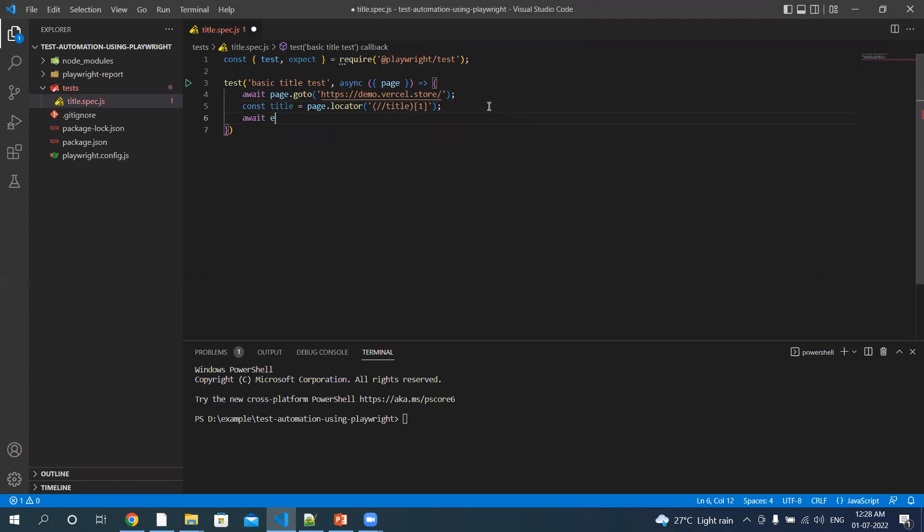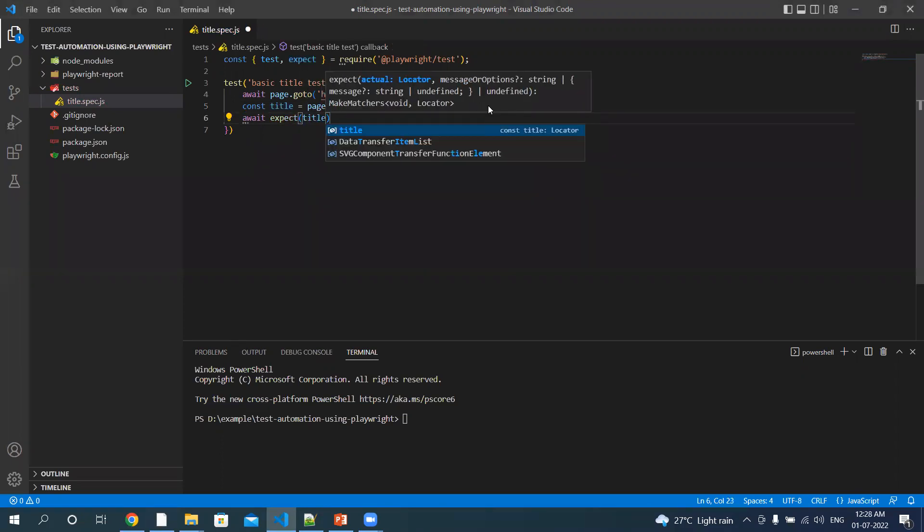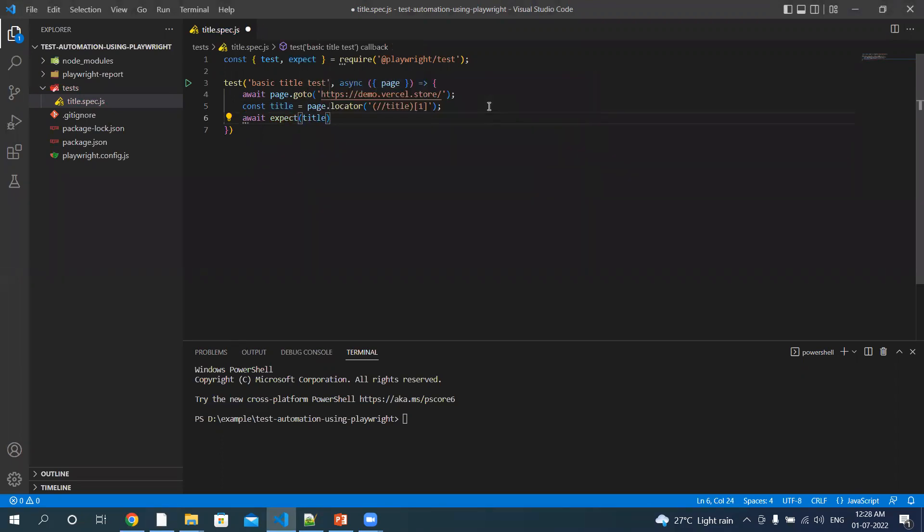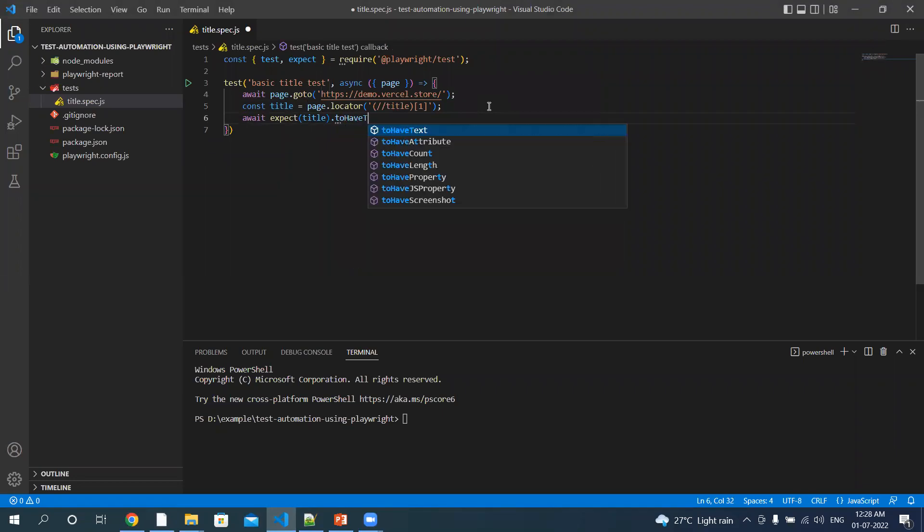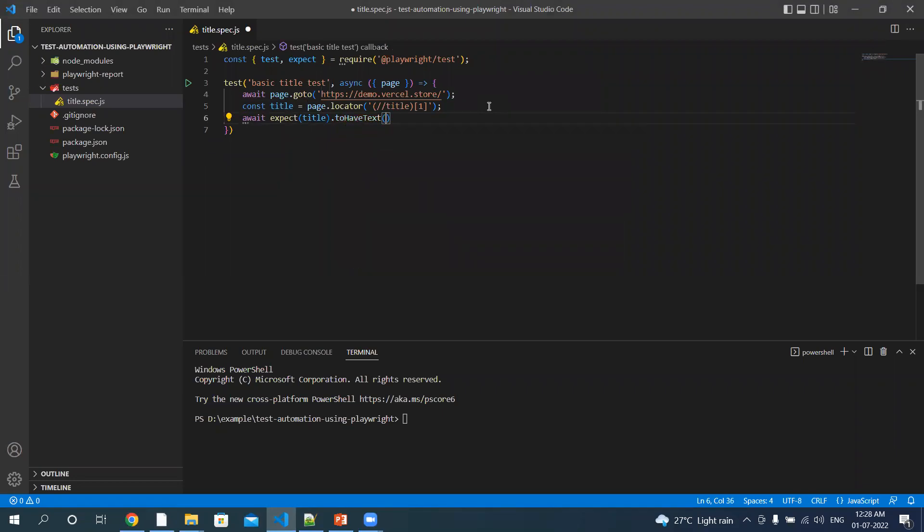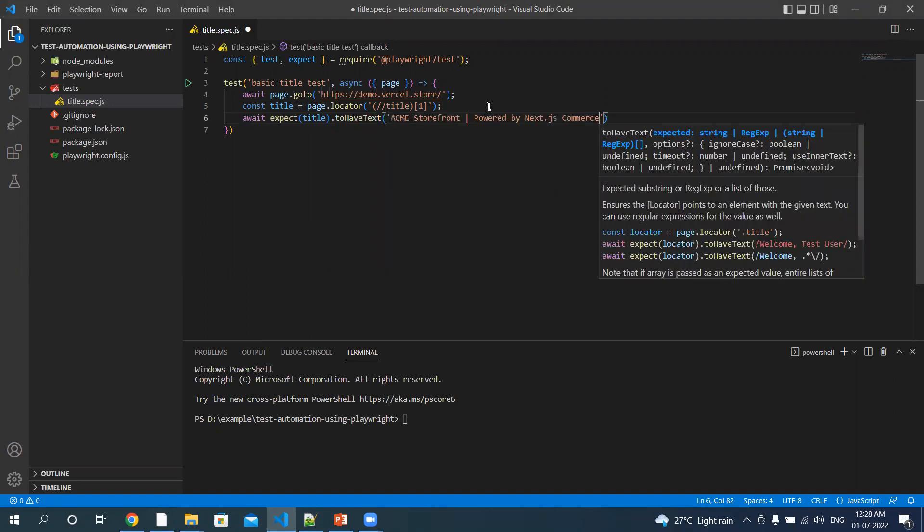Wait, let's verify this using expect, title, to have text. This one.